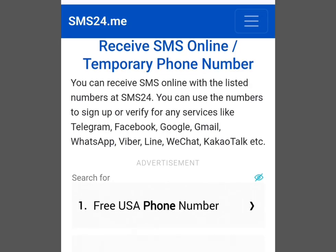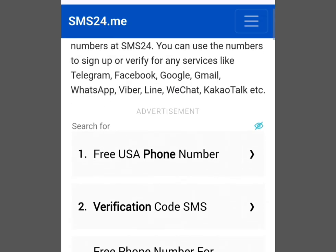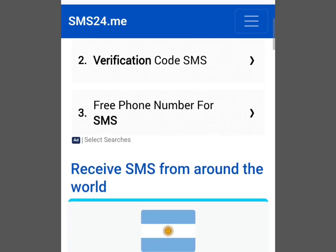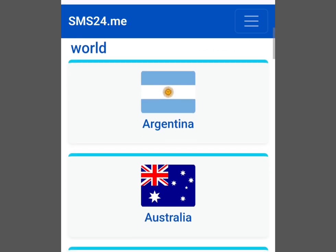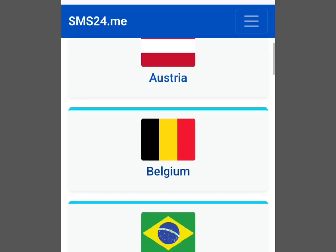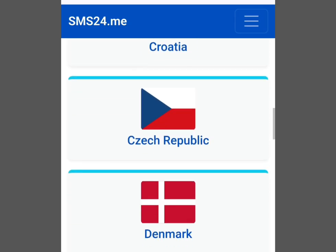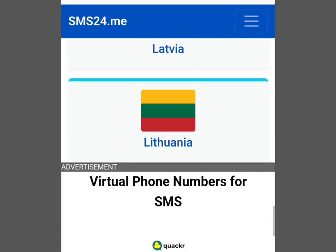The site says you can receive SMS online with the listed numbers at SMS24, and use them to sign up or verify for services like Telegram, Facebook, Google, Gmail, and WhatsApp. Scroll down and you can see they support numbers from around the world — Argentina, Australia, Belgium, Brazil, Bulgaria, Canada, Chile, and more. In this video, we're interested in a free phone number from the UK or US.